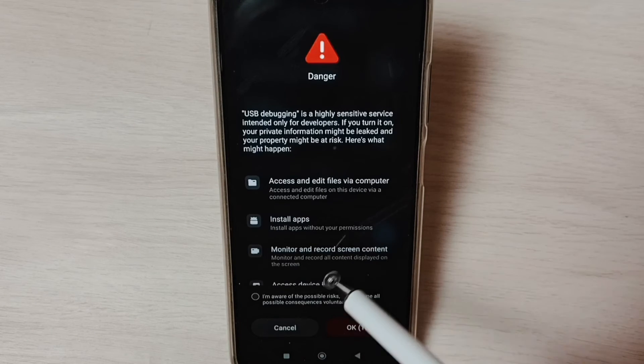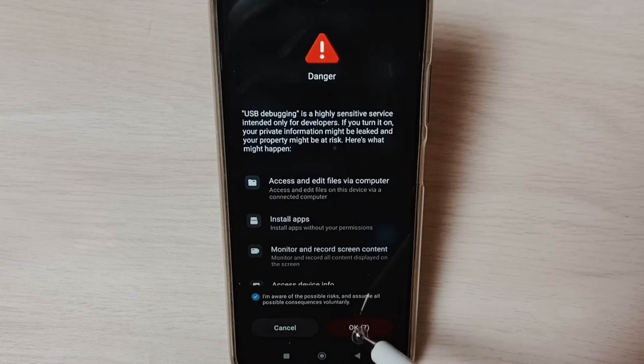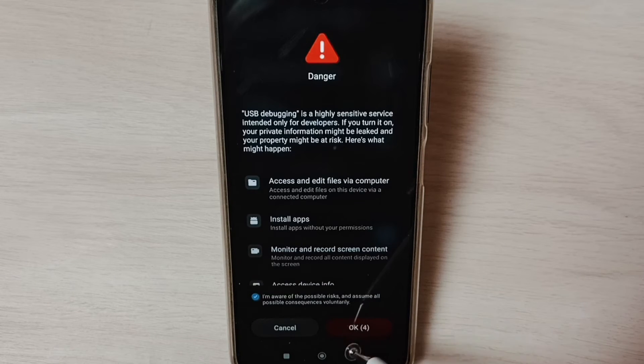Then select this checkbox and tap on OK. So this way we can enable USB debugging mode.